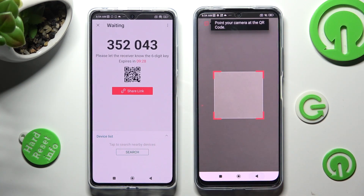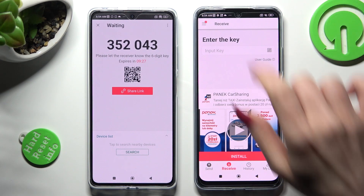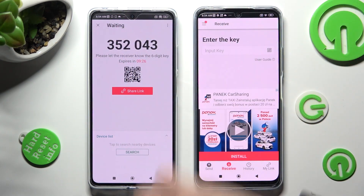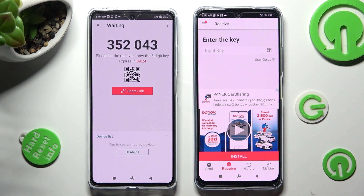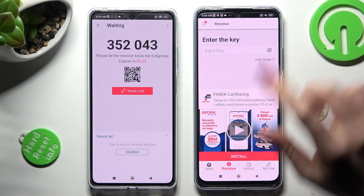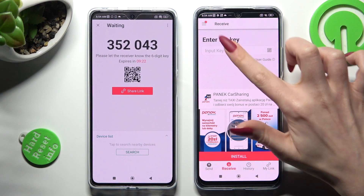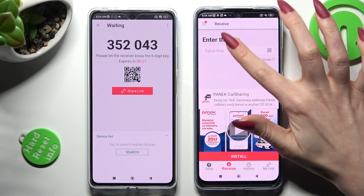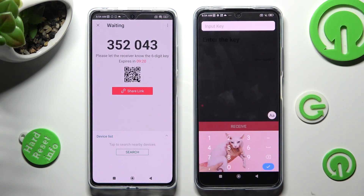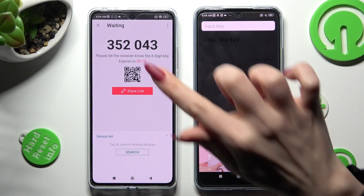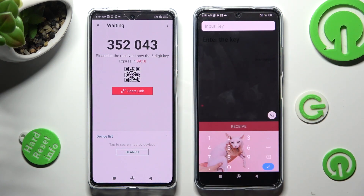If you wish to enter the 6-digit key instead, click on the Input key section and type in all of those numbers.